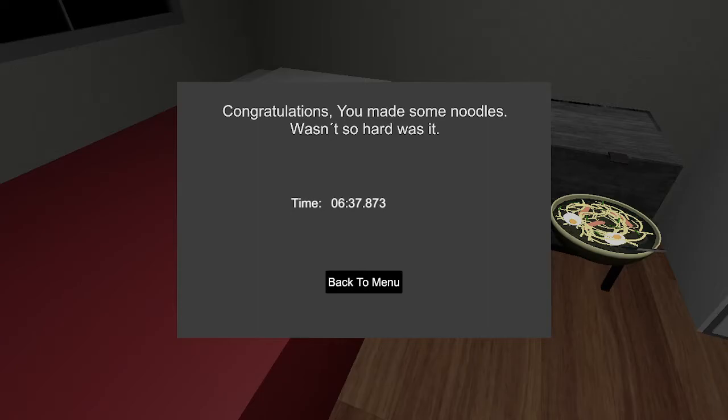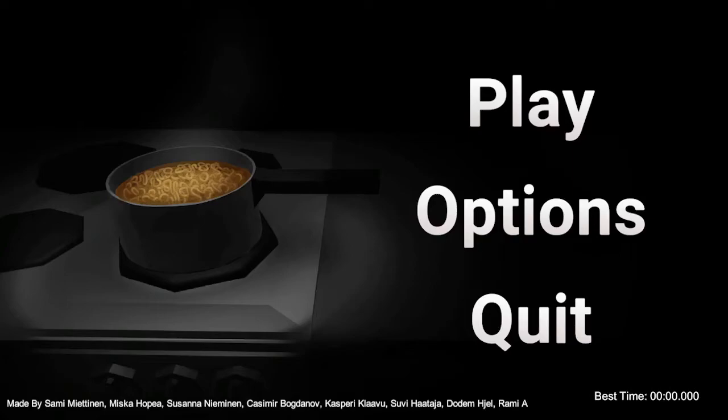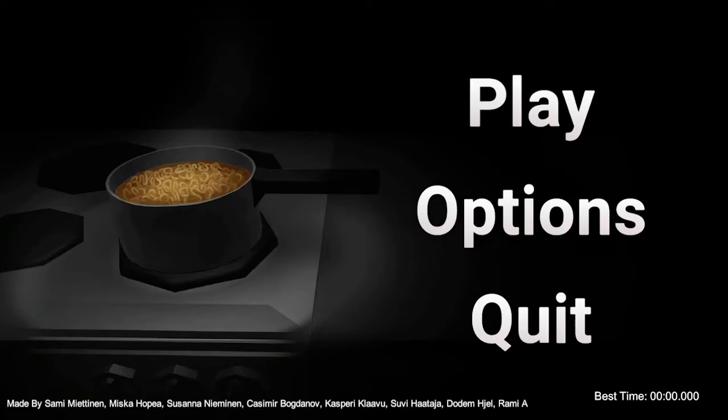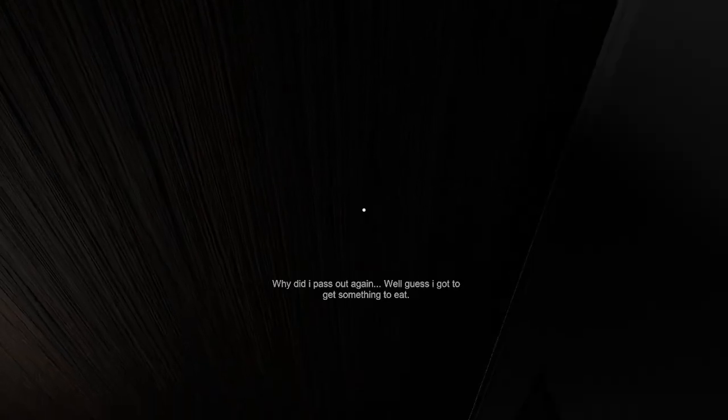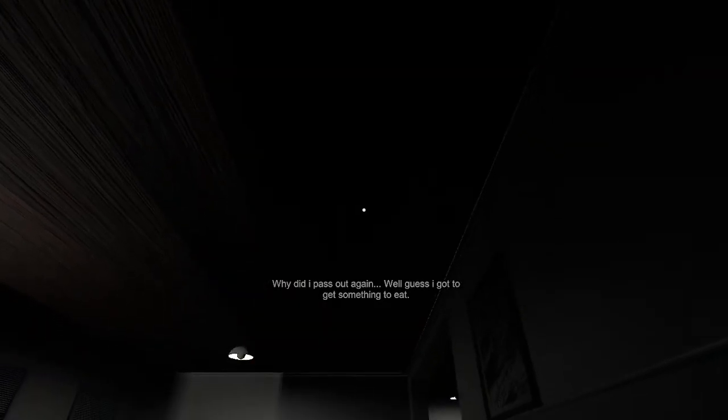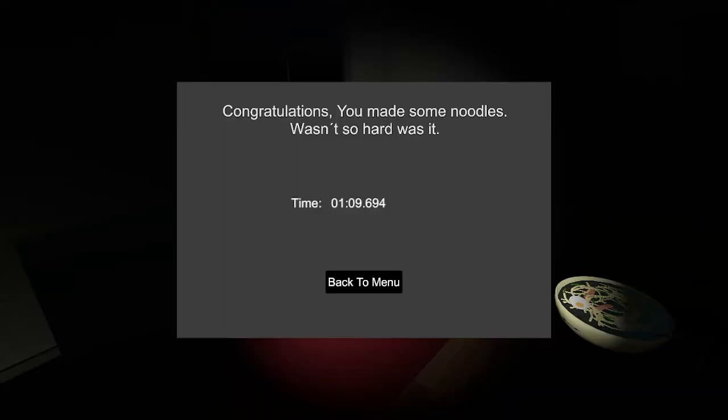Congratulations. You made some noodles. Wasn't so hard, was it? 6 minutes 37 seconds. Well, that was Horror Noodles. Hope you enjoyed this very short, very quick playthrough. Quite an interesting and cool game. I'll link it in the description if you want to try it yourself. I'll try for another ending. If I get it, I'll post it. Otherwise, we'll call the video. Thanks for watching. Bye. My speed run time was 109.